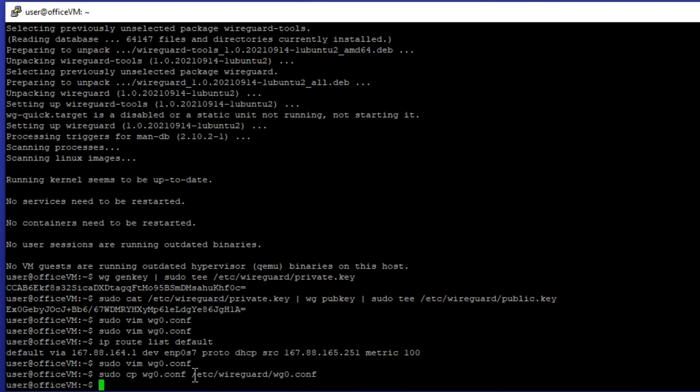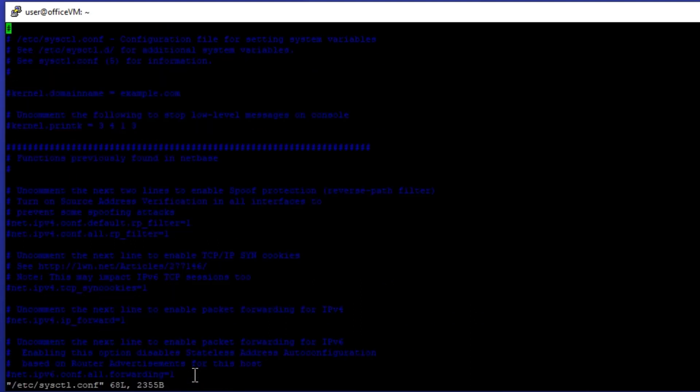We also need to enable IP forwarding on the system for both IPv4 and IPv6. Open up /etc/sysctl.conf, find these two lines and uncomment them.